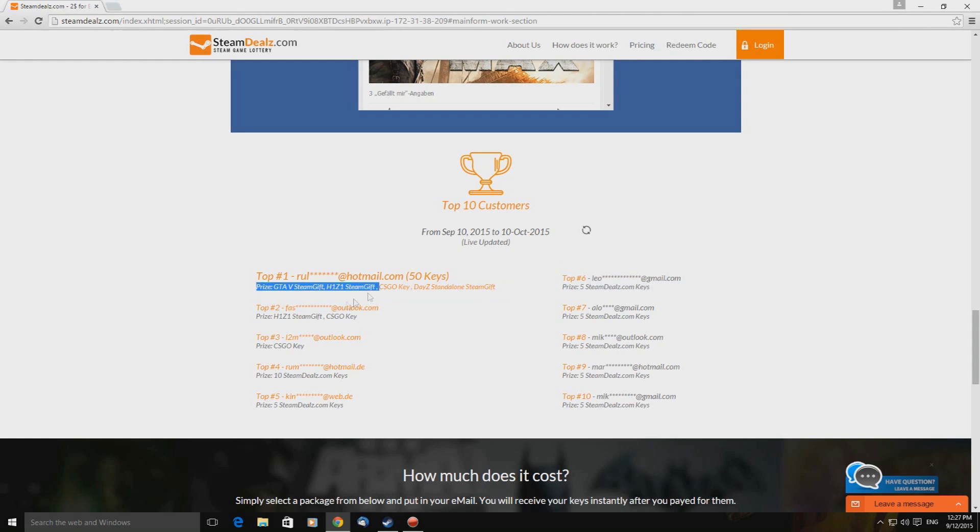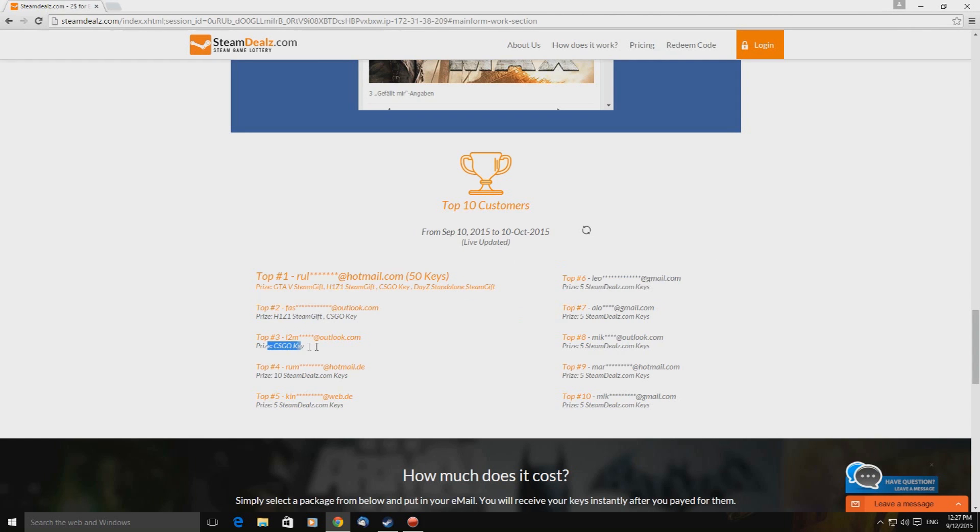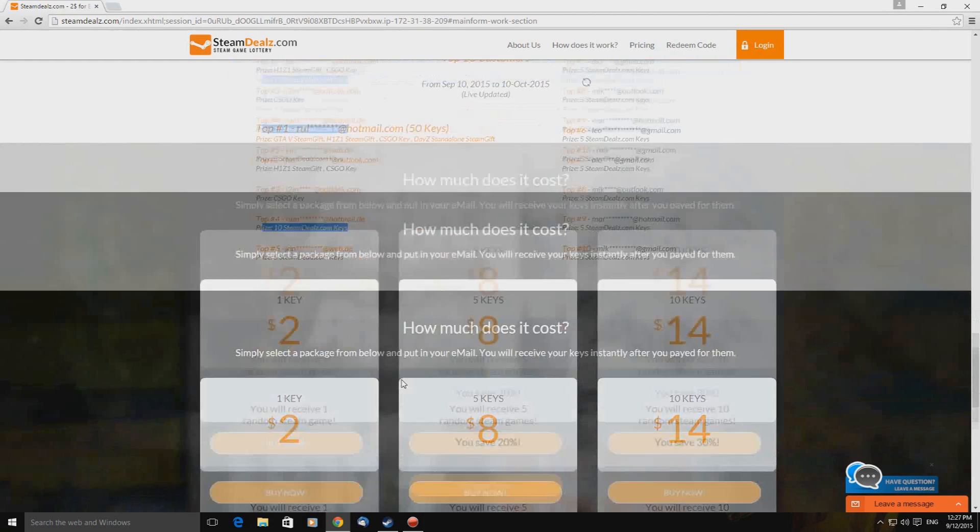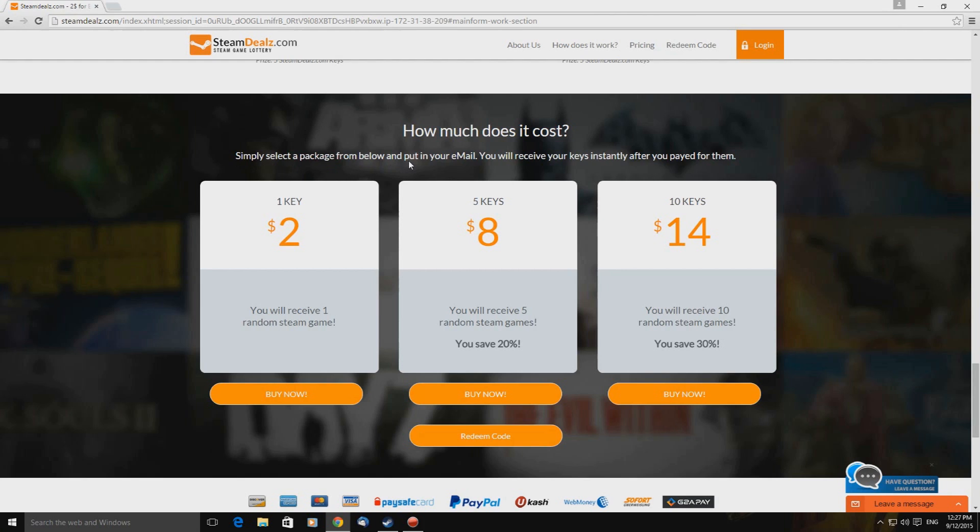H1Z1, Counter-Strike GO. Prize. Got 10 steam deals.com keys. Yeah. I'm not entirely sure. So here's the pricing structure. How much does it cost? Simply select a package from below and put in your email. Okay. You will receive your keys instantly after you paid for them.